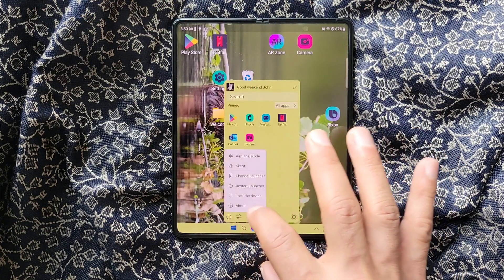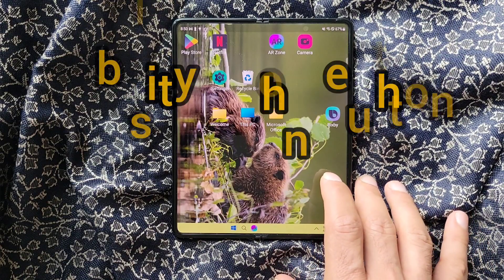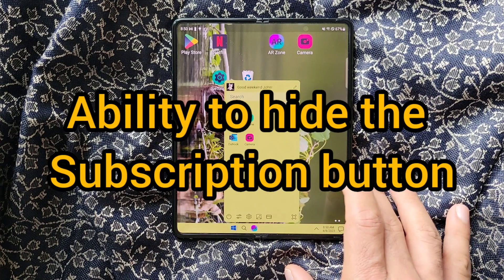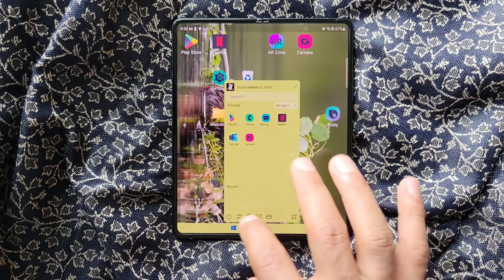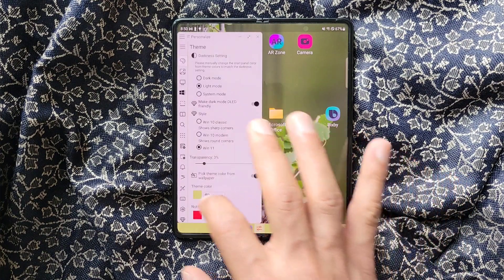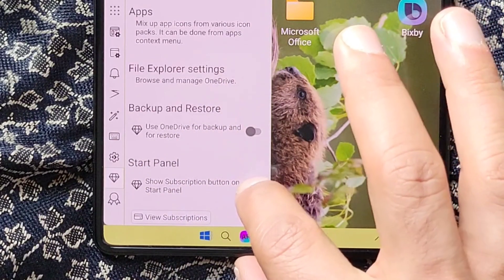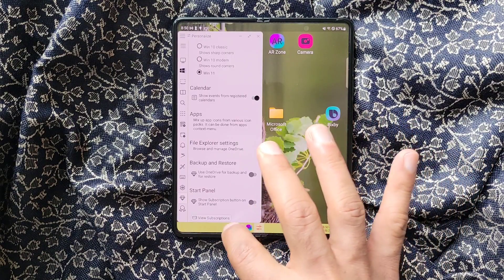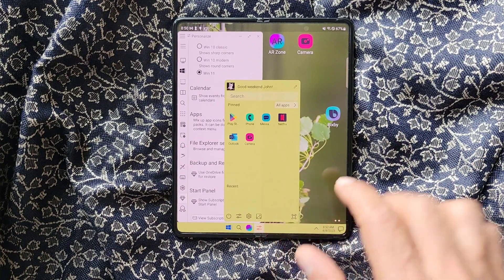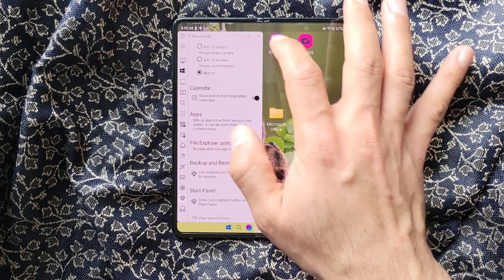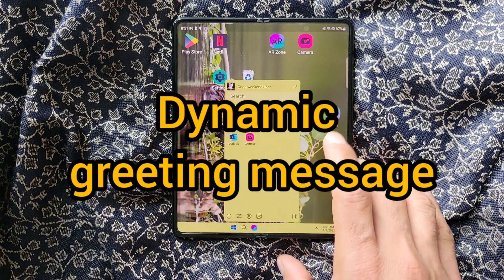The About page button used to be on the start panel before, but now it is under the power menu. Update number two: if you are a premium user, you can hide the button to the subscriptions. To do that, you go to the settings page, under premium settings, go to the bottom and turn off this option.